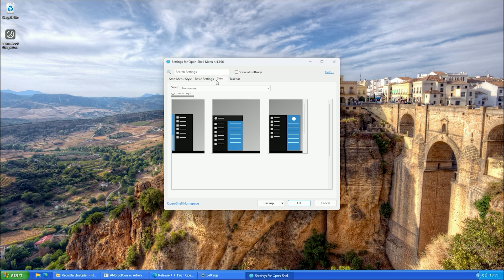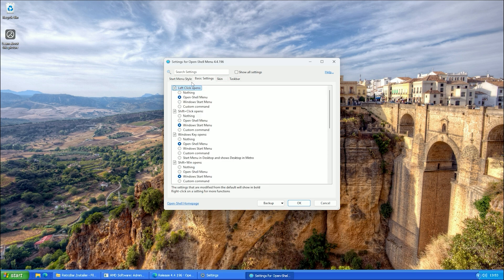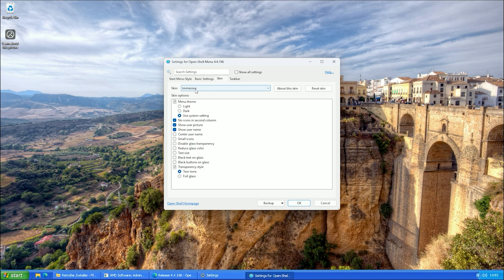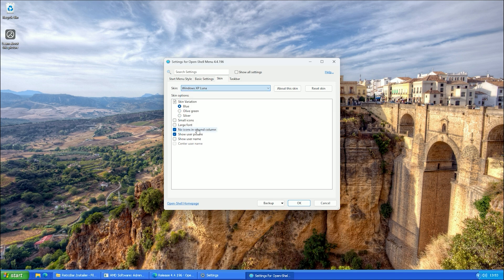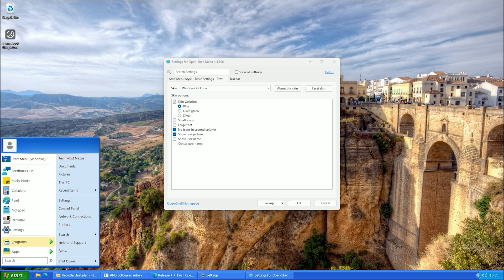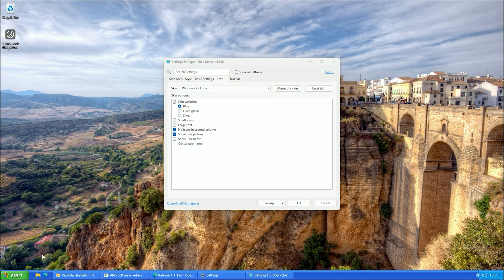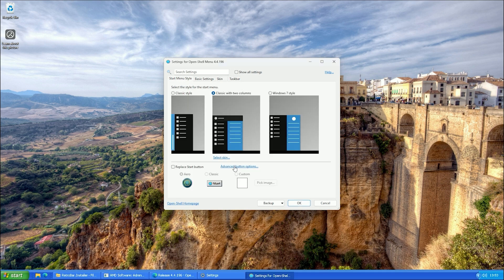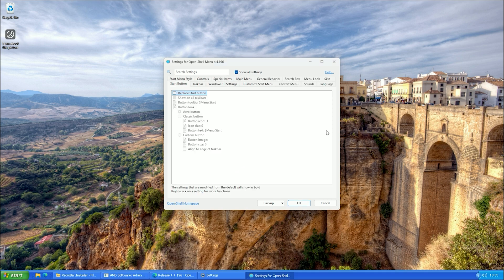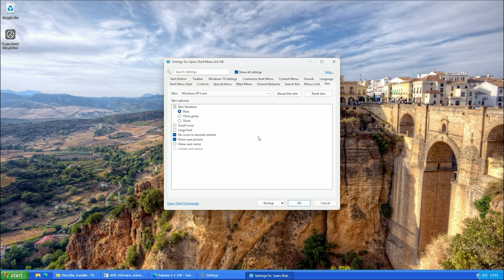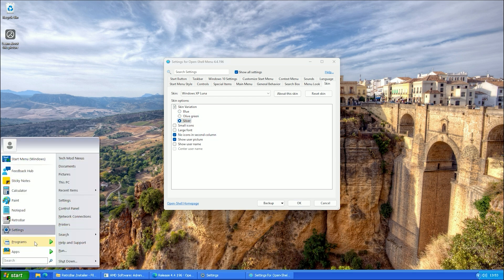Now, go to the Skins tab and select Windows XP Luna. Then switch to the Advanced tab. Under the Skin section, you can change the Color theme. I prefer the Silver variant, but you can pick whichever you like.